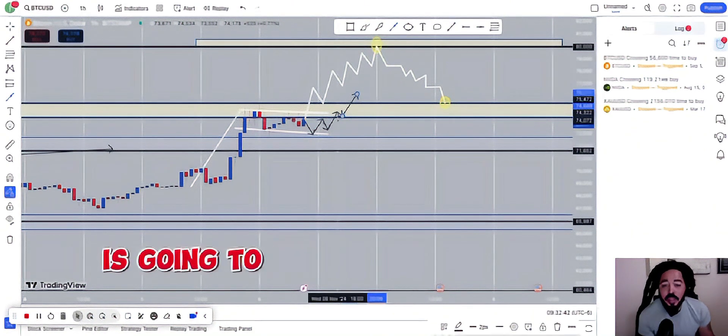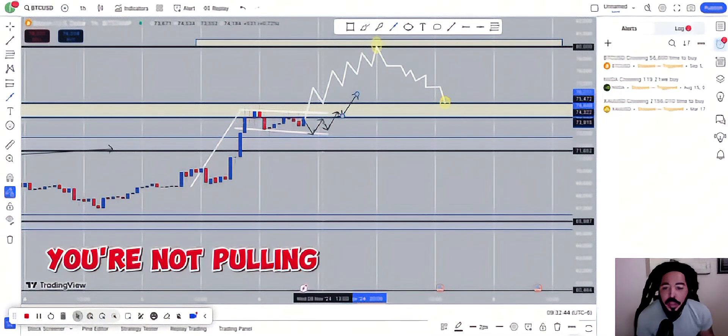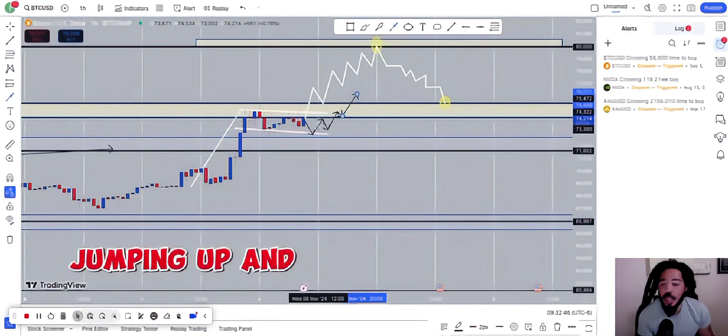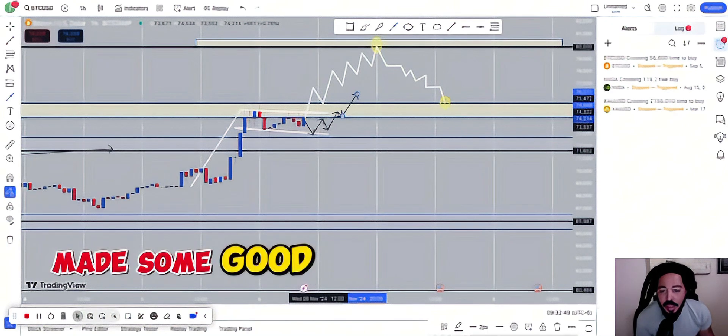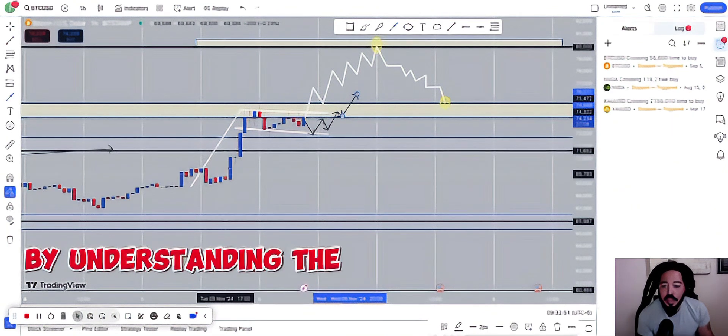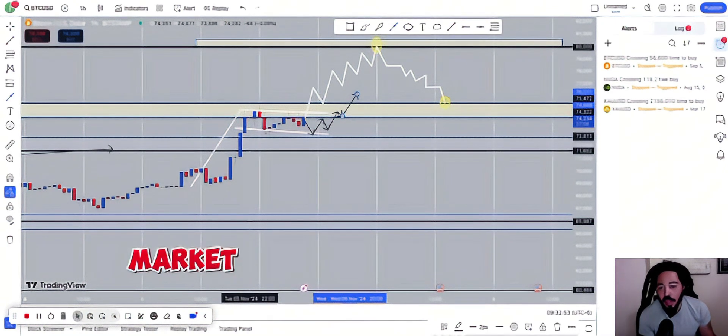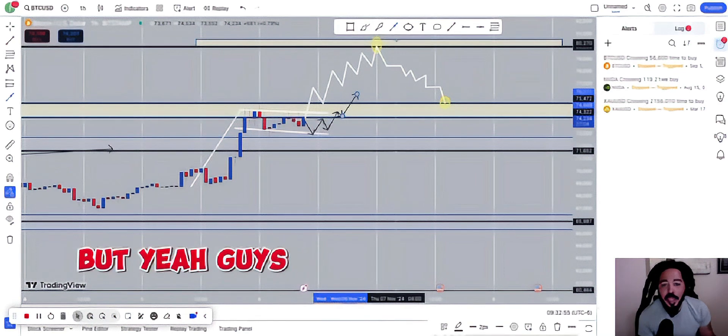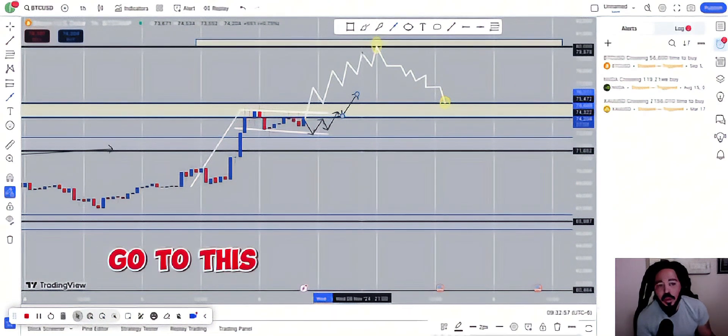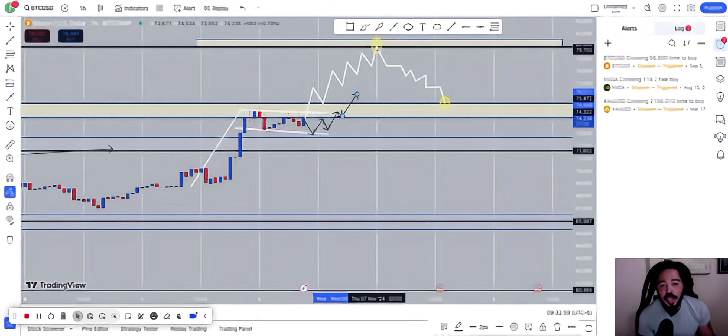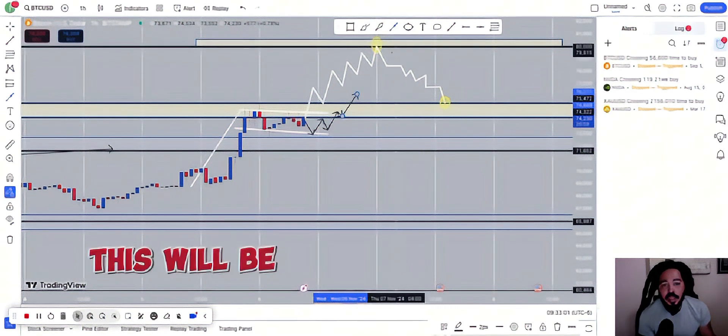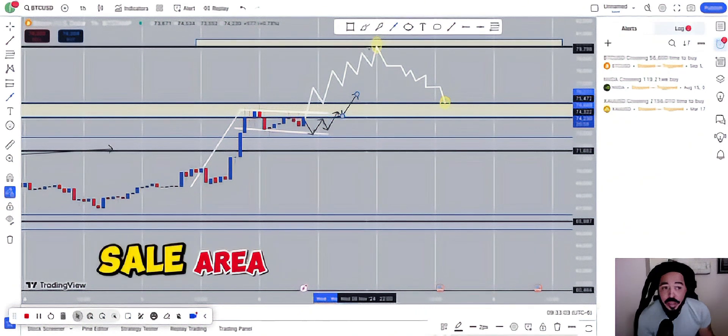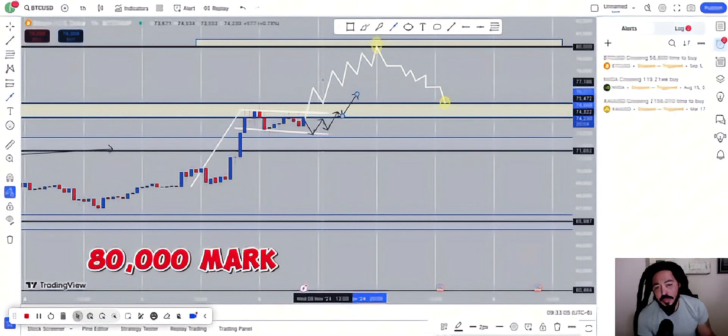With or without you, money is going to be made. So I hope you're not pulling your hair out. I hope you're jumping up and down because you have made some good funds by understanding the structure of the market and what's going on. But yeah, guys, I'm predicting that the market will go to this $80,000 mark and then start heading back down. This will be a good sale area right in the $80,000 mark.